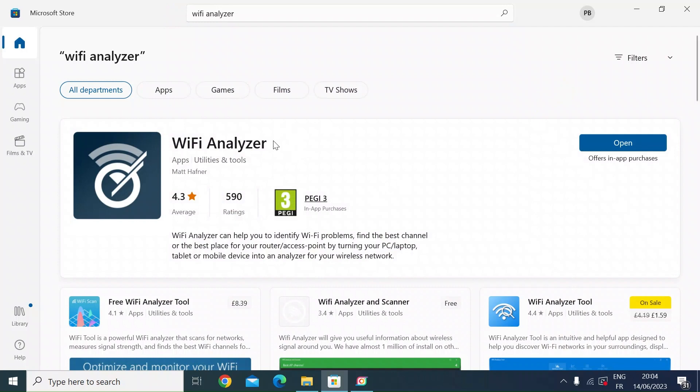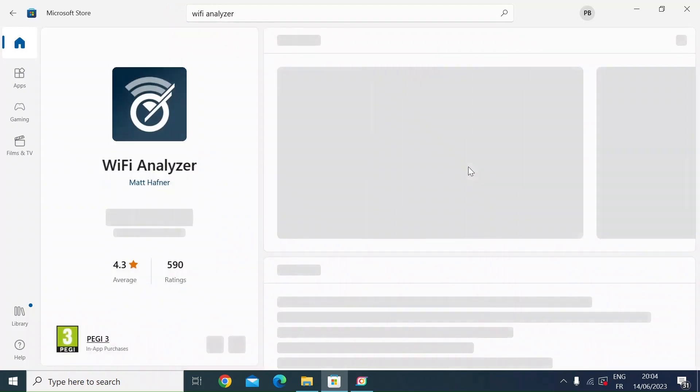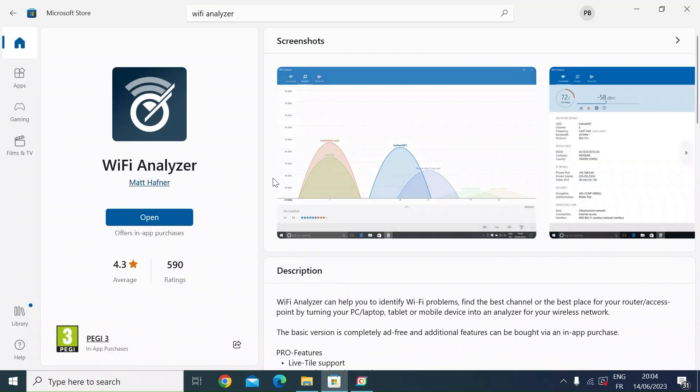I've downloaded this one, WiFi Analyzer, and I've already installed it. This is going to really help you with identifying any WiFi problems you might have. It'll let you find the best channel for your 2.4 and your 5 gig WiFi channels, so it's really handy.